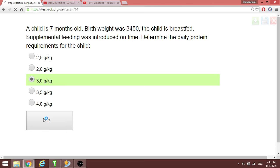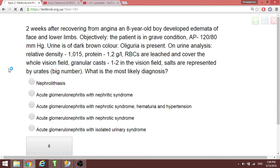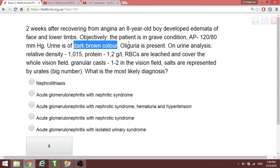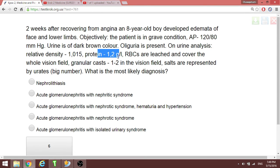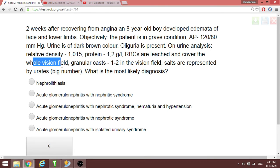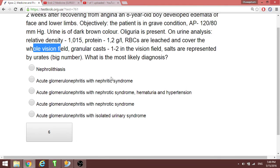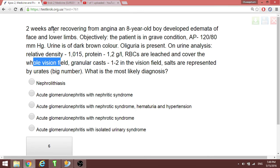Two weeks after recovery from angina, the child develops edema of the face and lower limbs, oliguria, dark urine, hematuria. Relative density is normal, there is proteinuria, and red blood cells cover the whole field of vision. We are talking about nephritic syndrome. The most likely diagnosis is post-streptococcal glomerulonephritis — acute glomerulonephritis with nephritic syndrome.